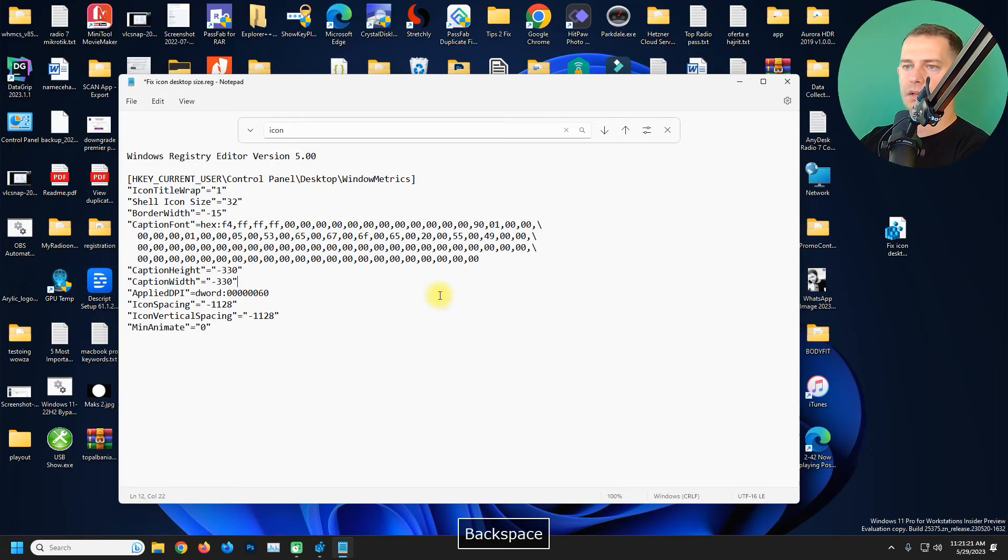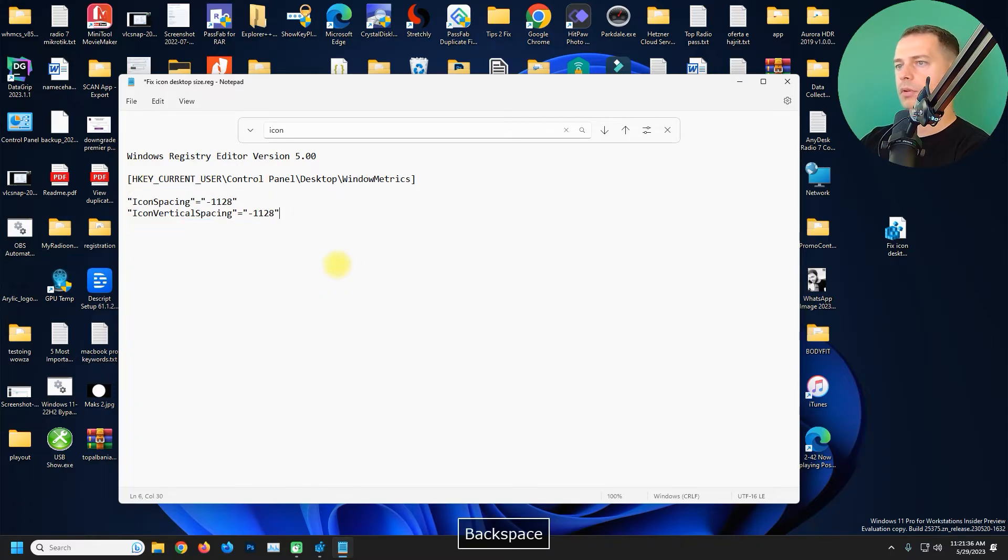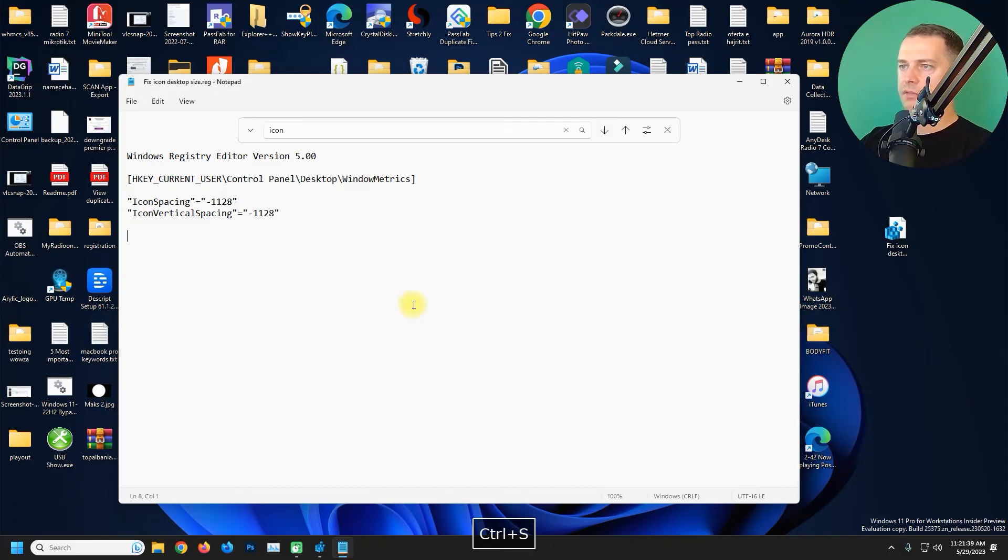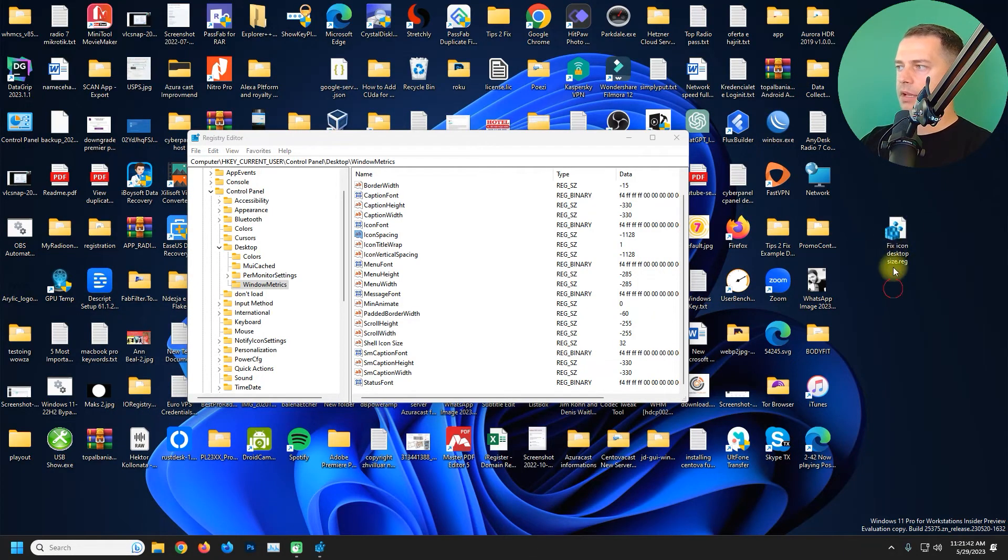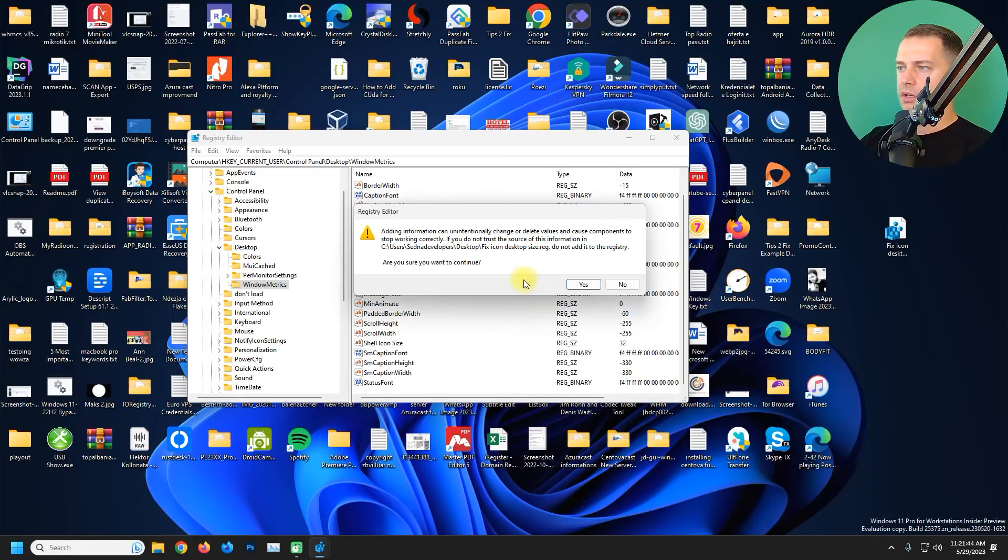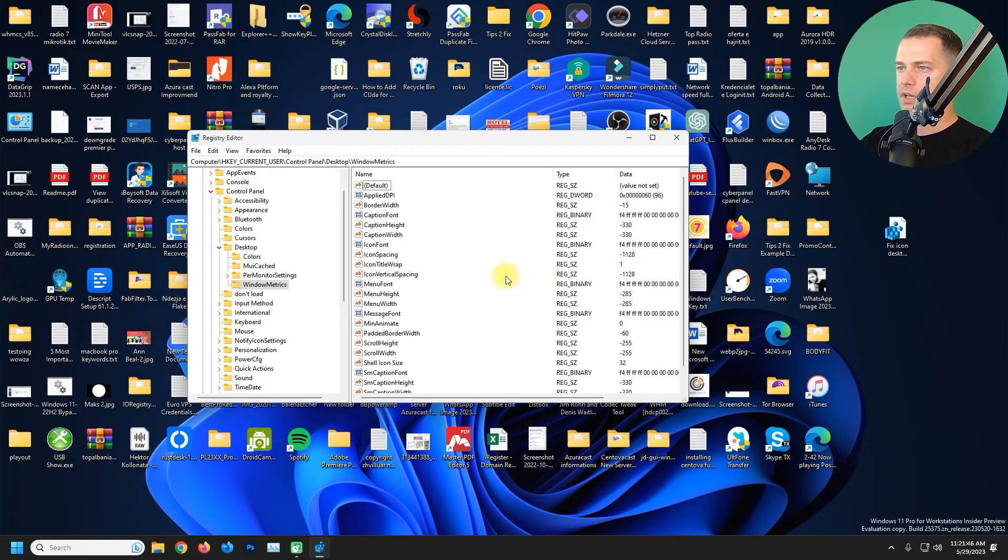I will remove all of this. And now I will save it and you are ready to go. Just double click on this registry and then click yes and then you will see the value.